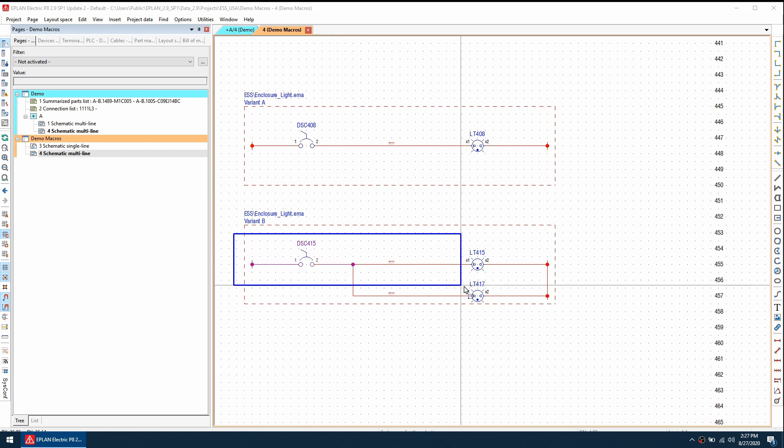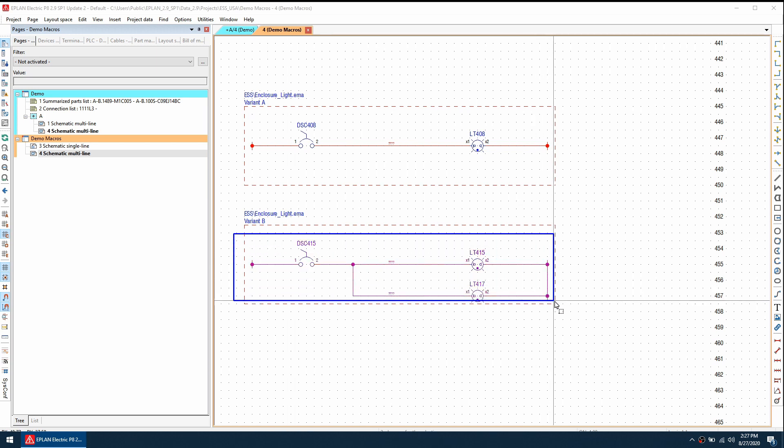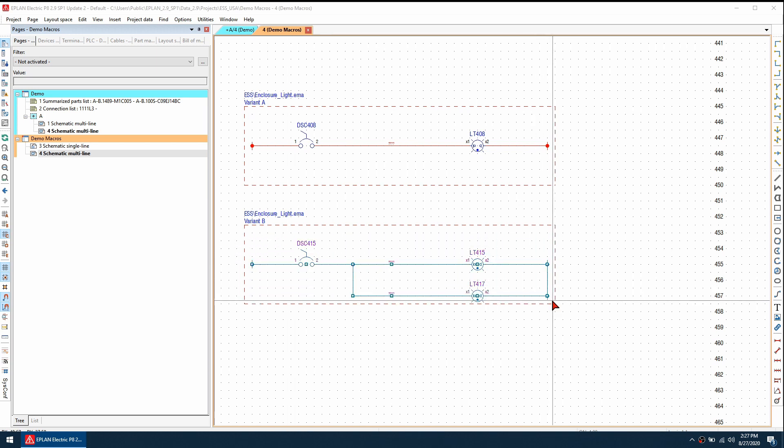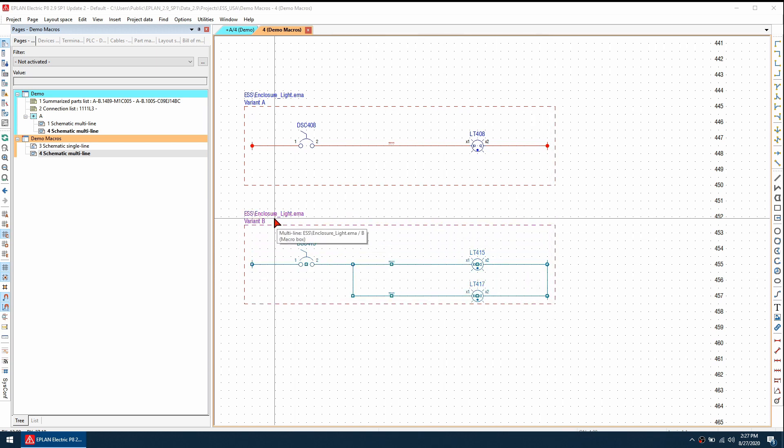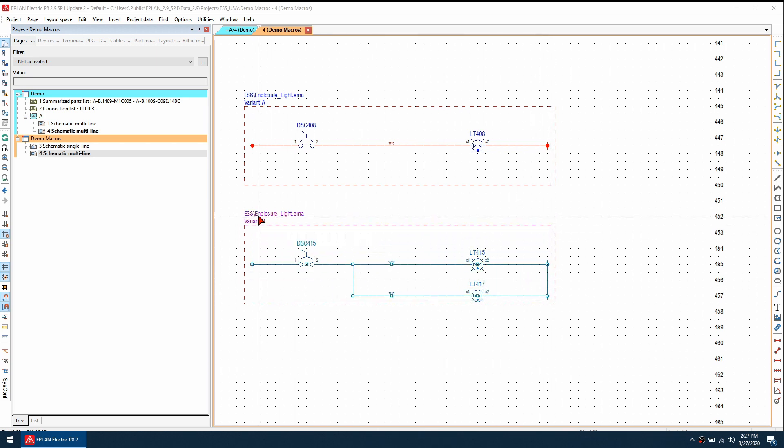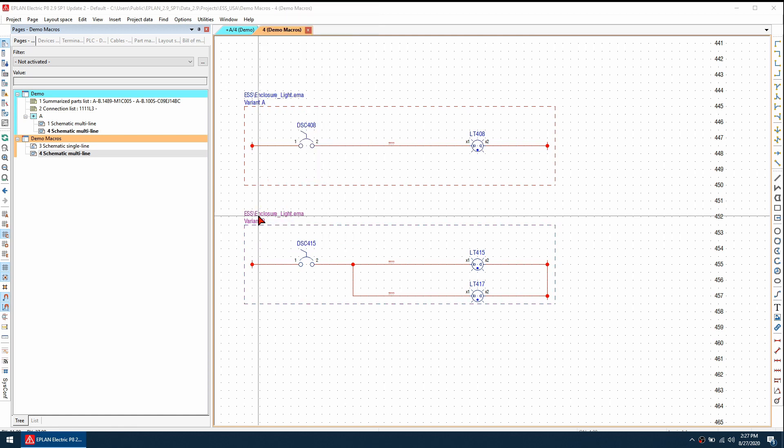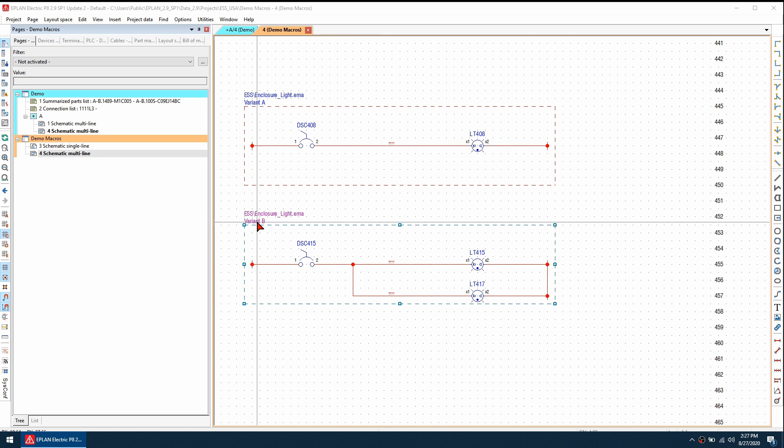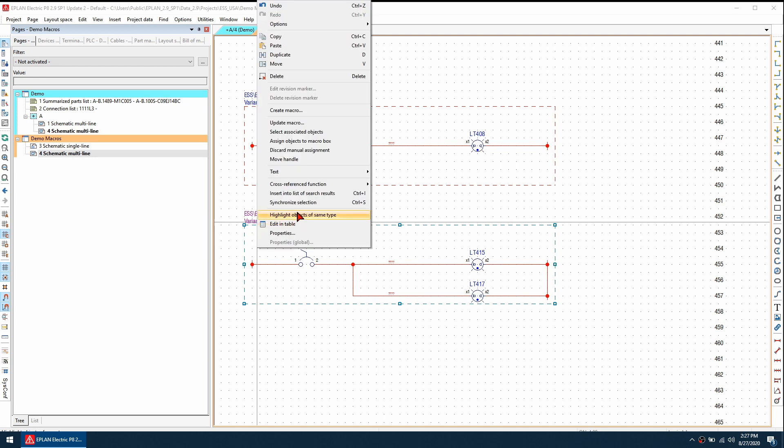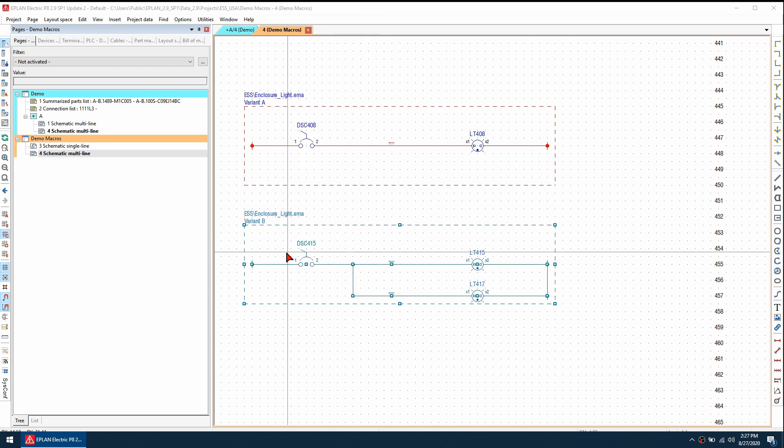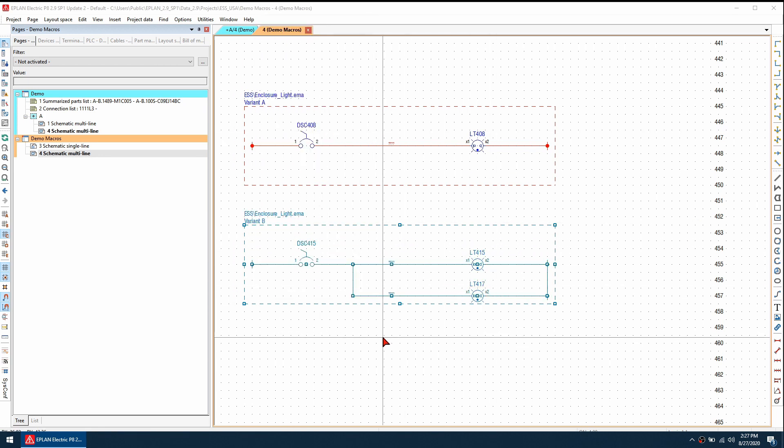One way is to select everything inside the macro box like so, and then right click on the macro box and go to assign objects to macro box. Now when I right click on the macro box and go to select associated objects, you can see everything is highlighted.